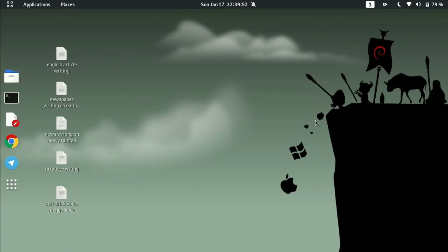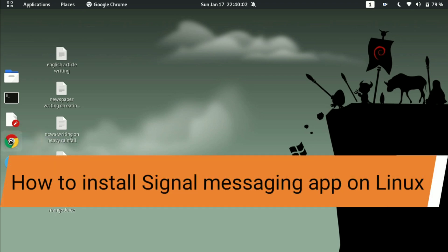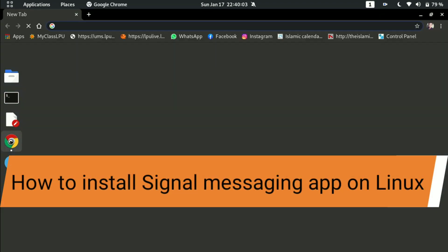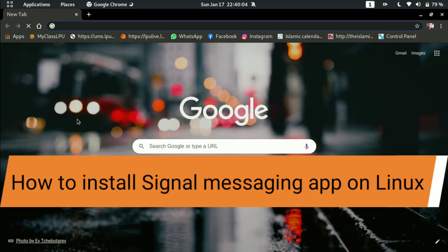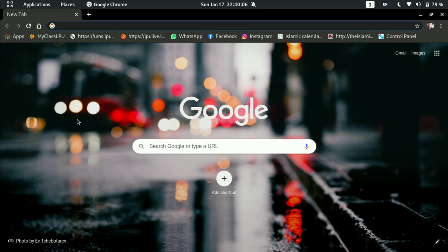Welcome to all of you in another video. Guys, in this video I am going to tell you how you can install Signal messaging app for your Kali Linux desktop or any other Linux desktop.